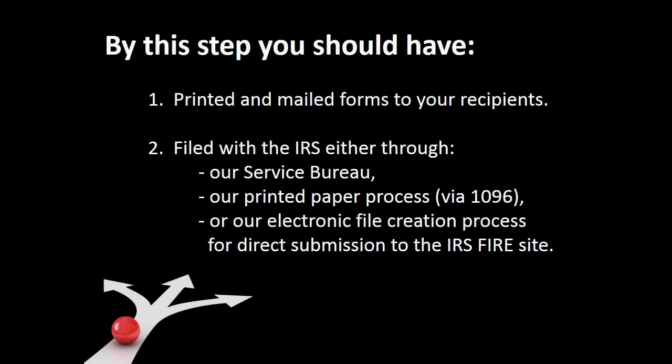By this step, you should have printed and mailed forms to your recipients and filed with the IRS either through our Service Bureau, our printed paper process via 1096, or our electronic file creation process for direct submission to the IRS fire site.